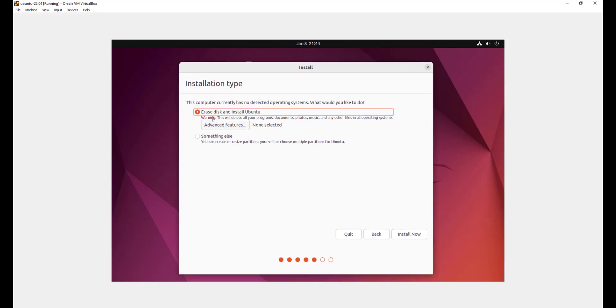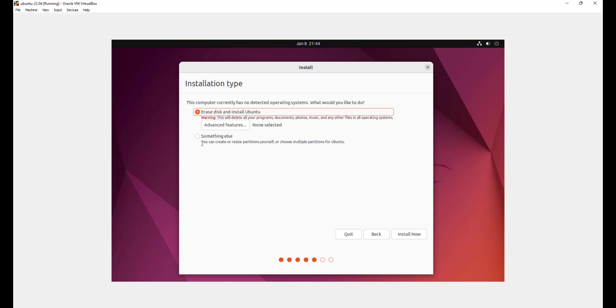The first option is to erase and install Ubuntu. What this option does is that it wipes out your hard drive and deletes all your programs and documents and files. And in addition to this, it also automatically partitions your hard drive. This is the most preferred option for beginners or those without the know-how of how to manually partition their hard drive. Now in the second option, we have something else. This is mostly used by intermediate and advanced users. This allows you to create and resize the partitions for yourself.